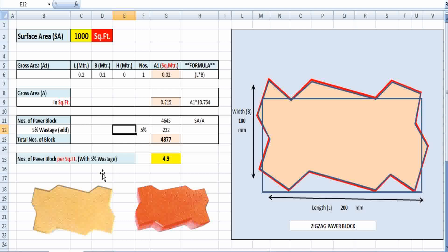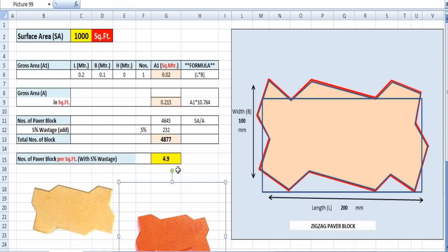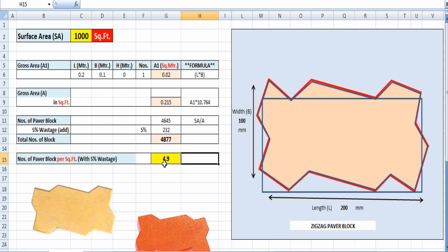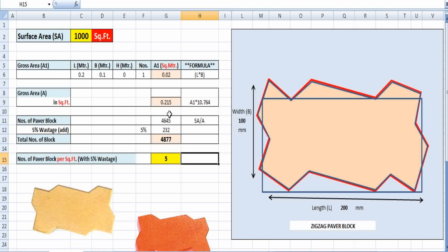To calculate the number of paper blocks per square foot with 5% wastage, we divide 4877 by 1000, which gives approximately 4.9 — roughly 5 blocks per square foot. So for laying zigzag pattern paper blocks, we estimate five numbers of paper blocks per square feet.